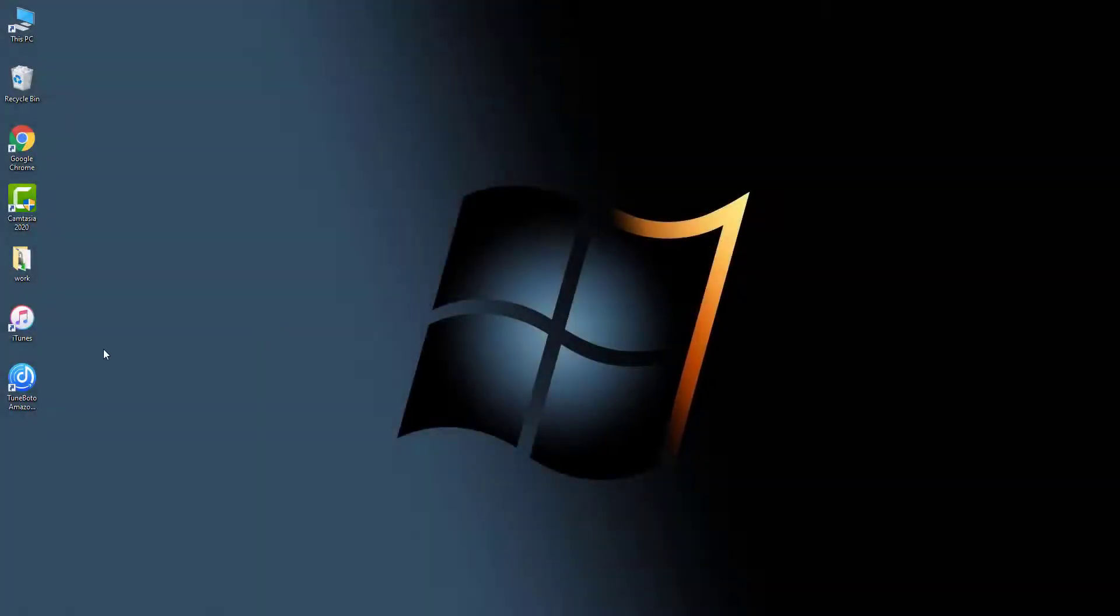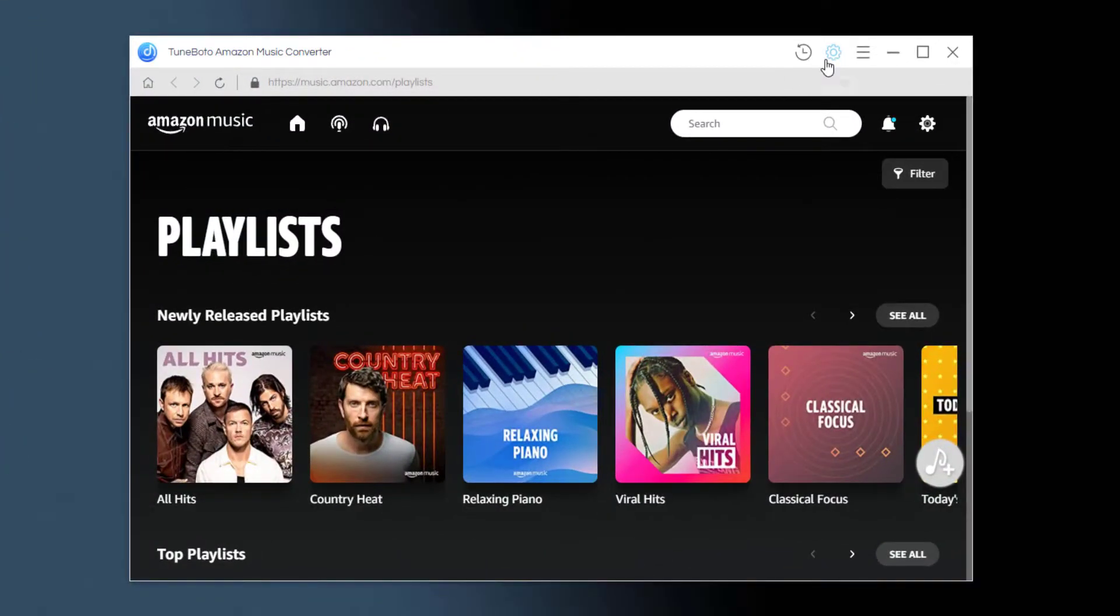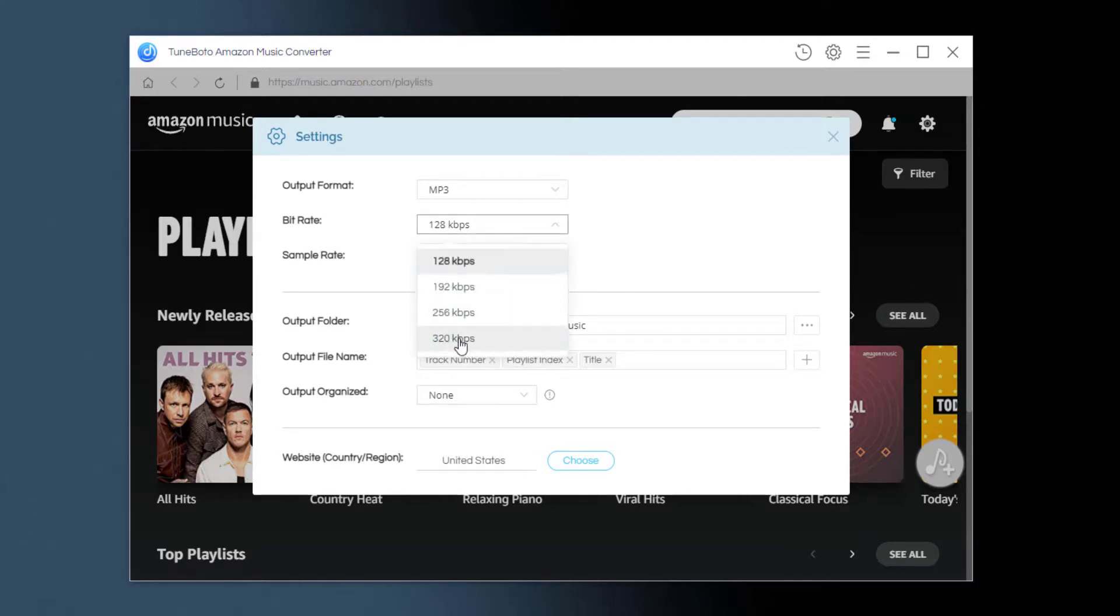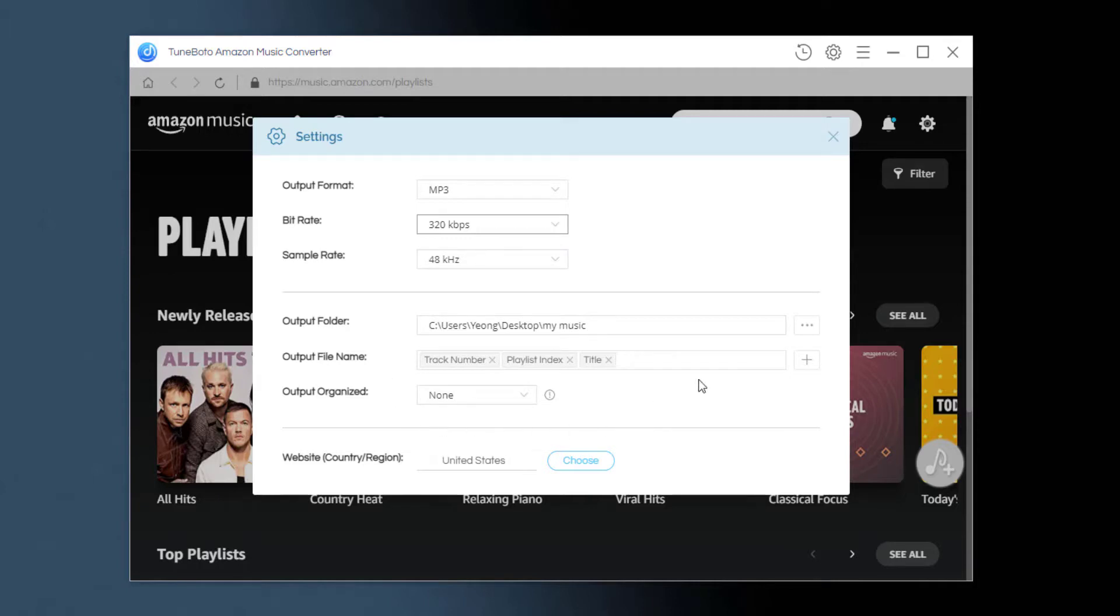Install and open it, so you'll firstly need to make some output settings. We'll choose the MP3 output format, 320 bit rate, 48kHz sample rate, and some more output file settings here.